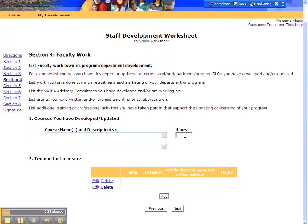Make sure, once again, that you type in the number of hours that you'd like to get credit for. Below this, we've included an area for you to include activities that you have participated in that contribute to your ability to maintain your license or licensing for your department.